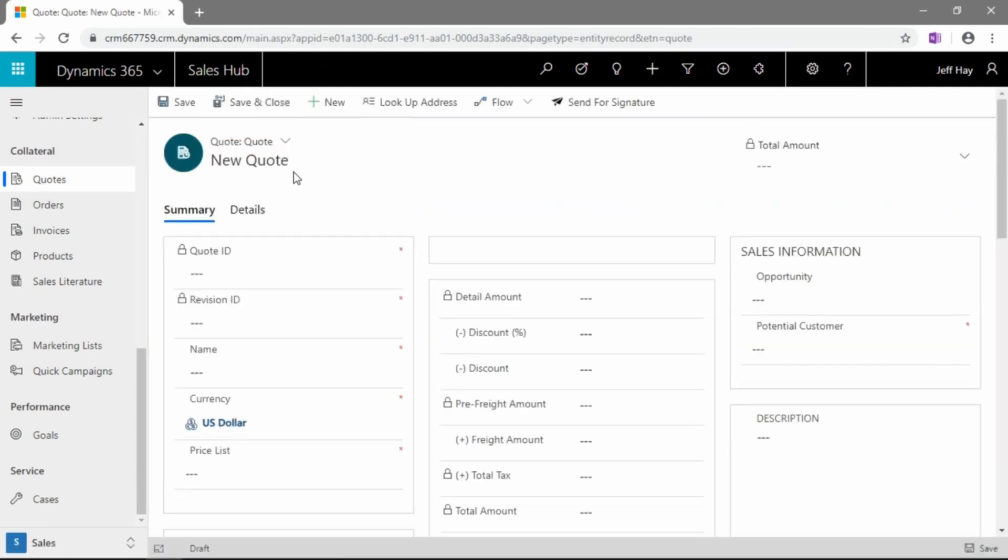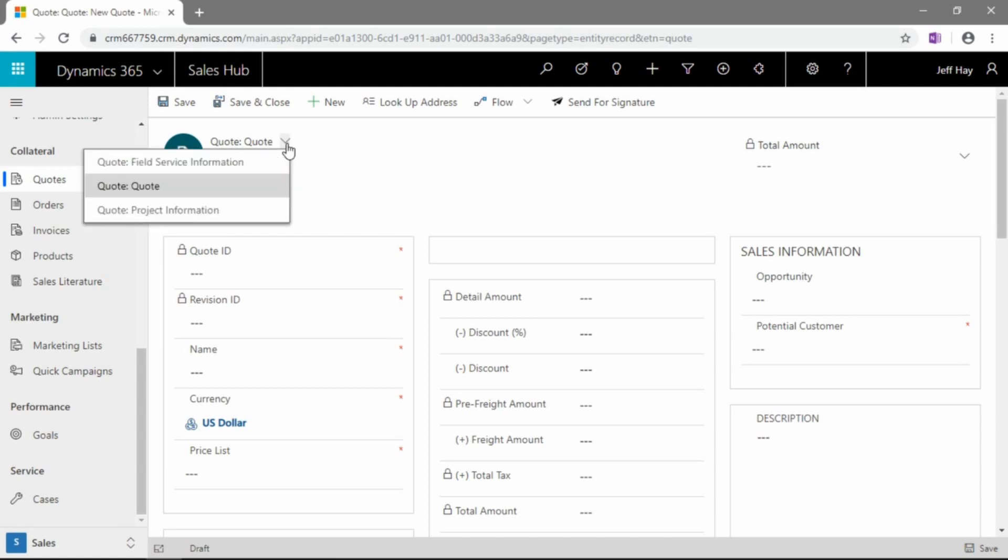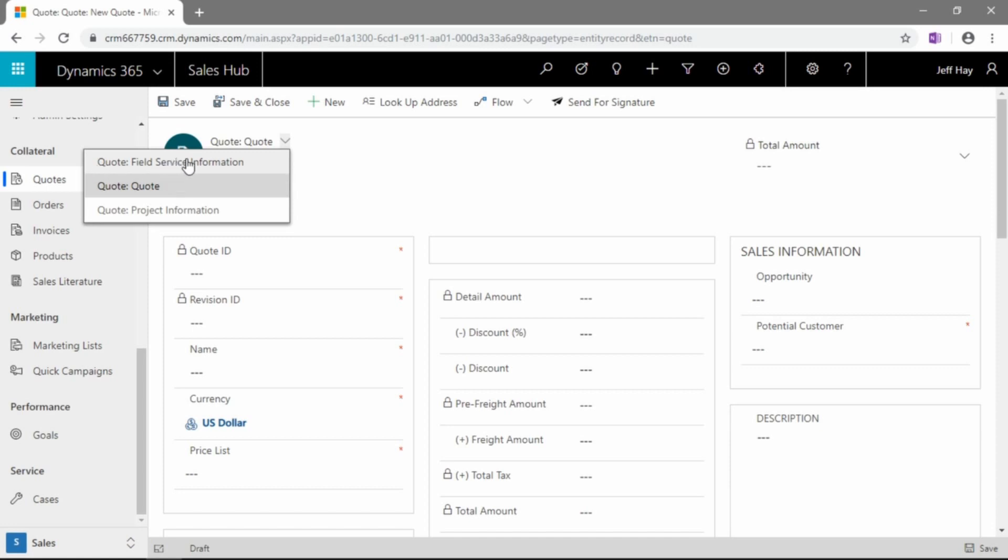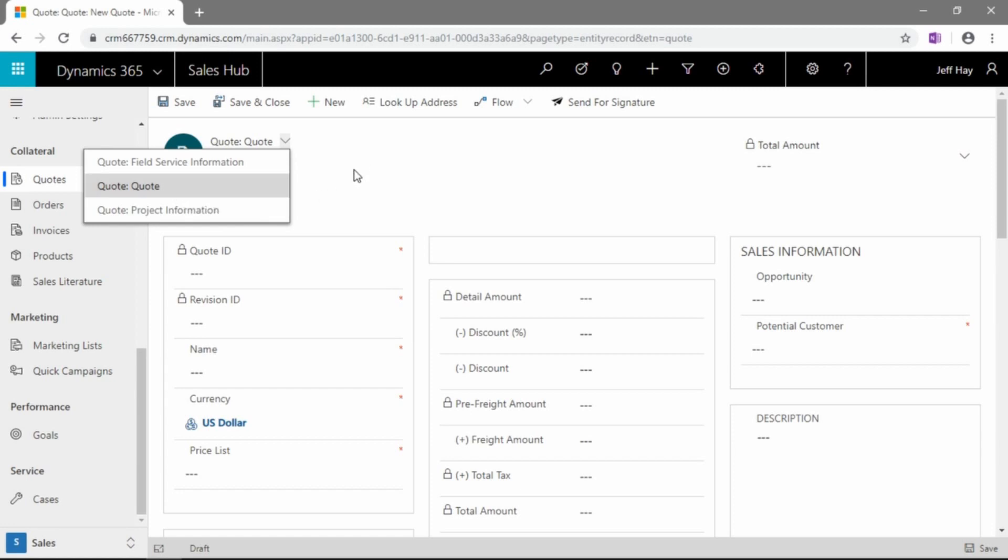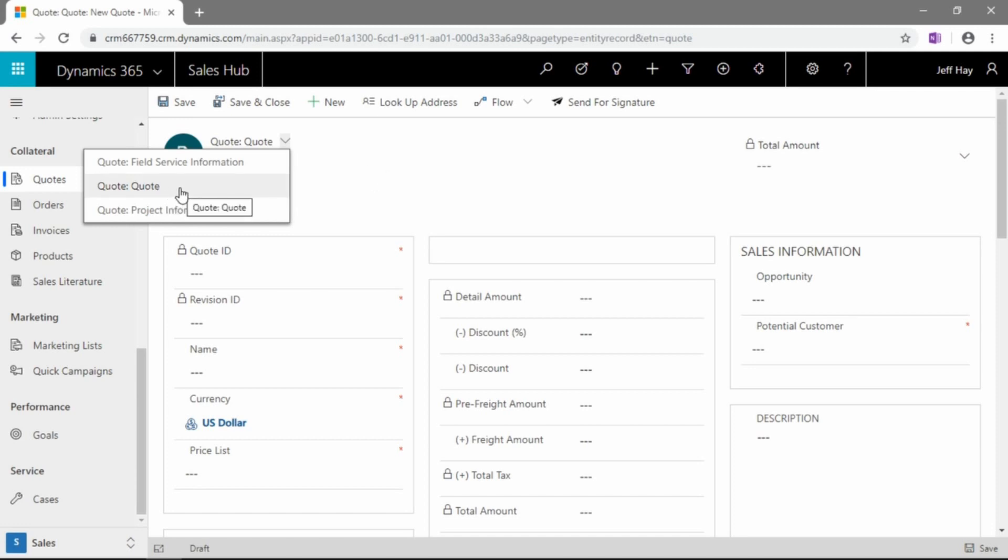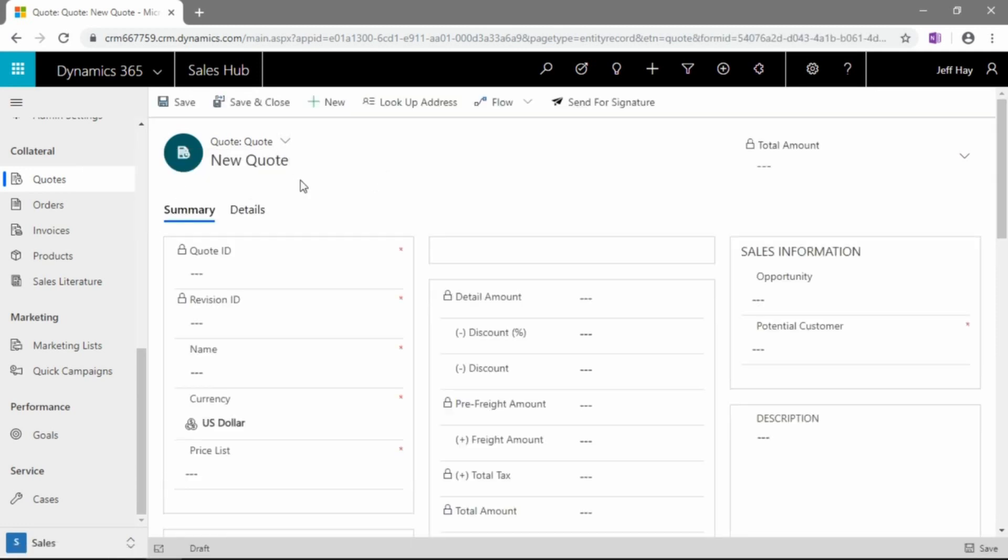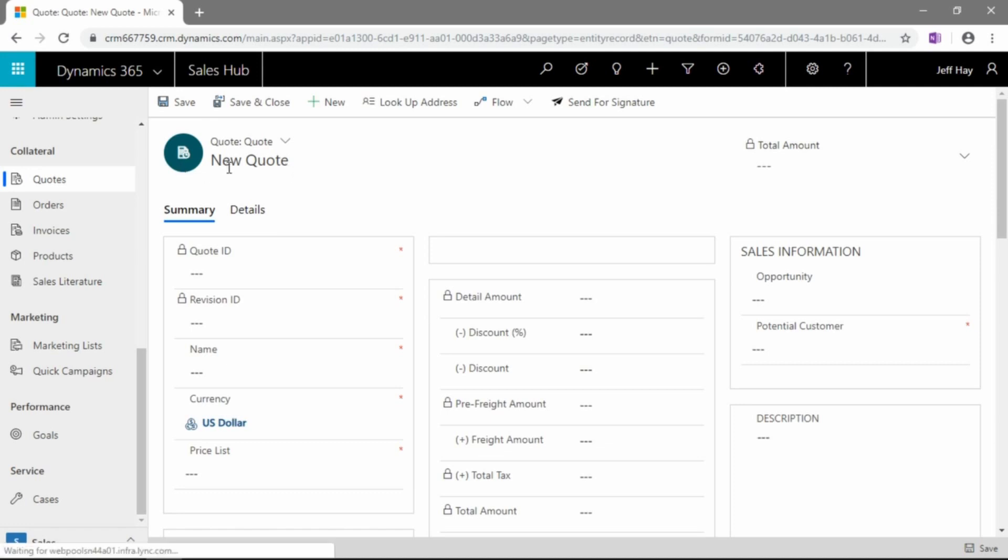This is the new quote form. Just a quick note here, if your organization is a heavy user of the field service or the project service automation components of Dynamics 365, you may want to try to use these other quote form types. There's one for field service, and there's one for project information. Again, the default quote form here is more in tuned with organizations that may be doing retail, wholesale distribution, or fulfillment type of orders. So, again, we're going to stick with the quote form.